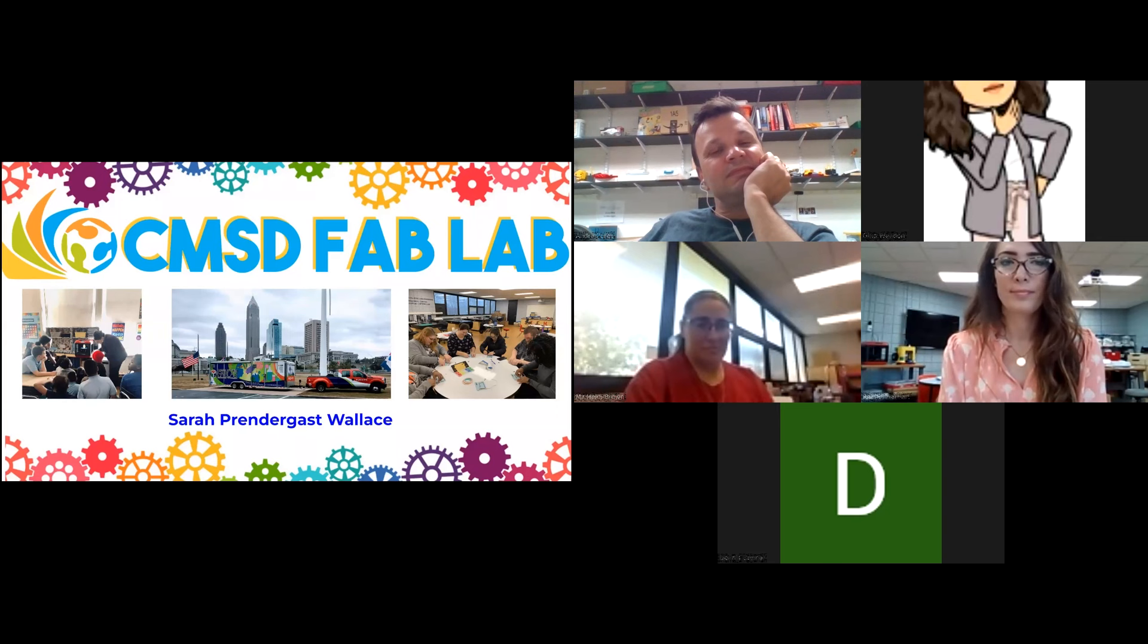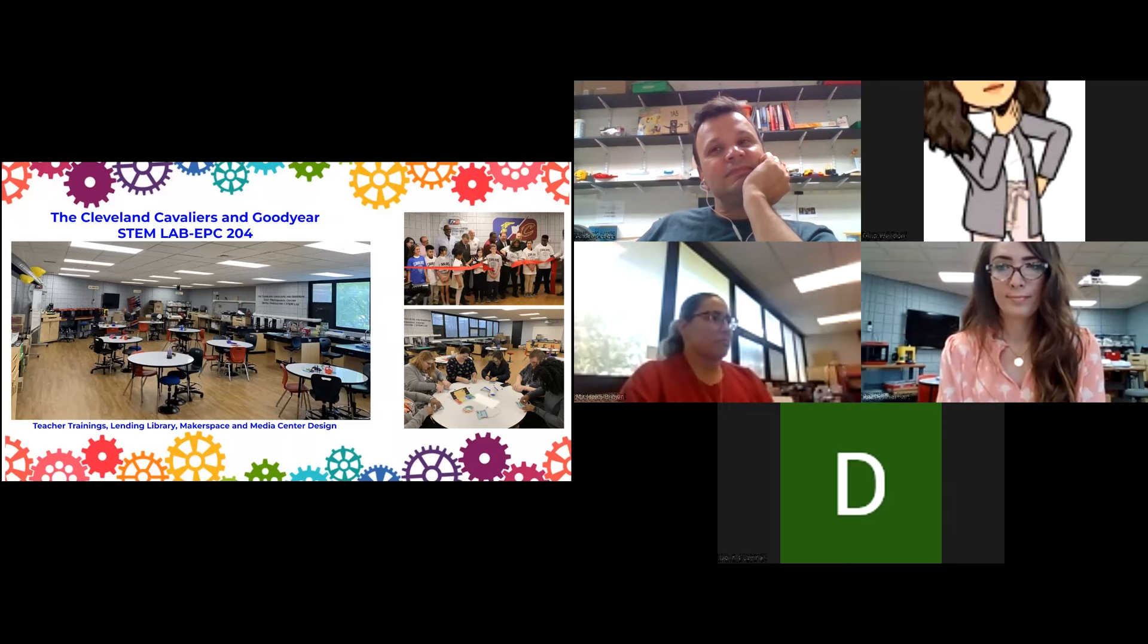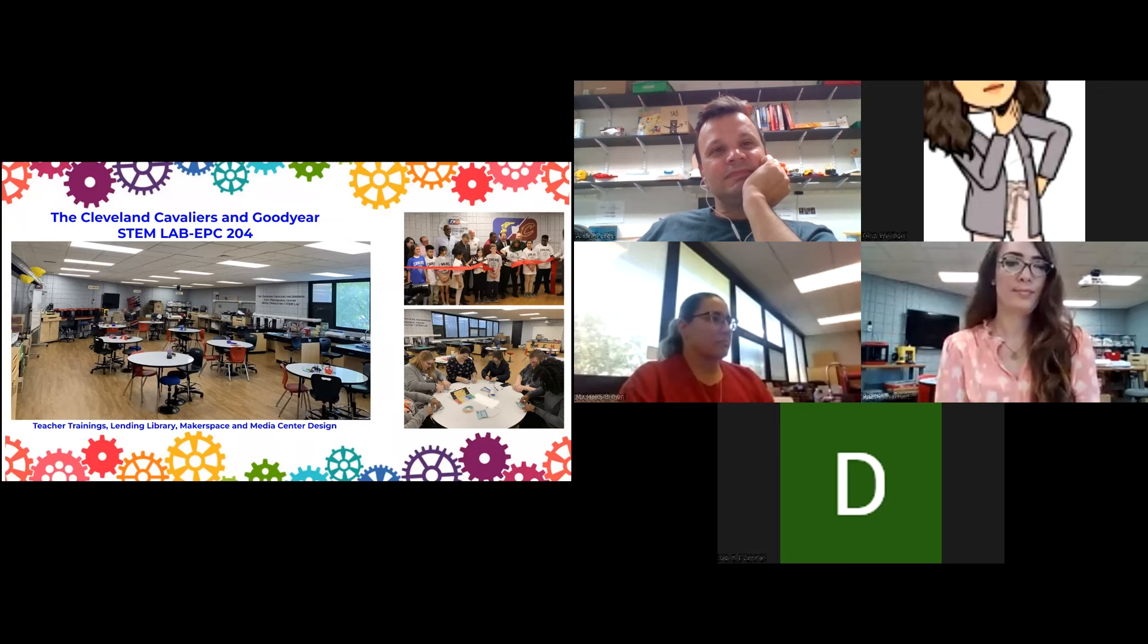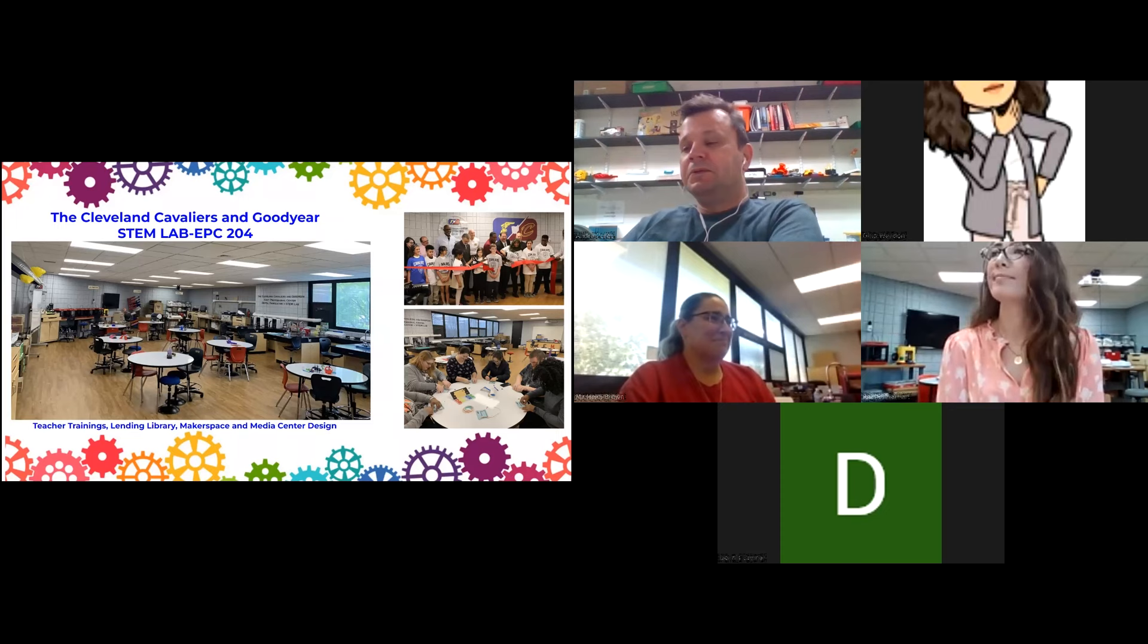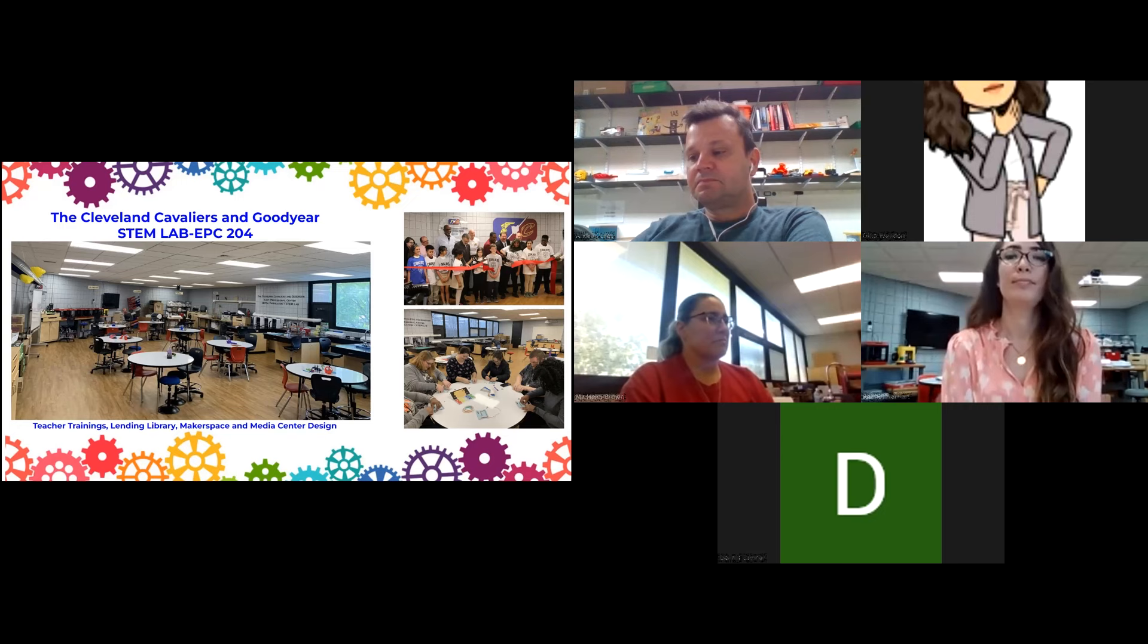We have two main branches of our FAB lab. The first is our stationary lab, the STEM lab at EPC, our East Professional Center. This is really a space just for teachers to learn and try to get them to do lots of cool new things. This was all paid for by the Cleveland Cavaliers and Goodyear, so we're very thankful.